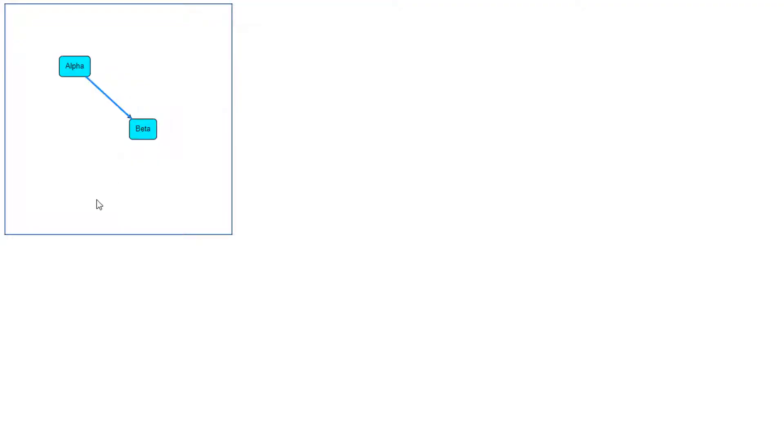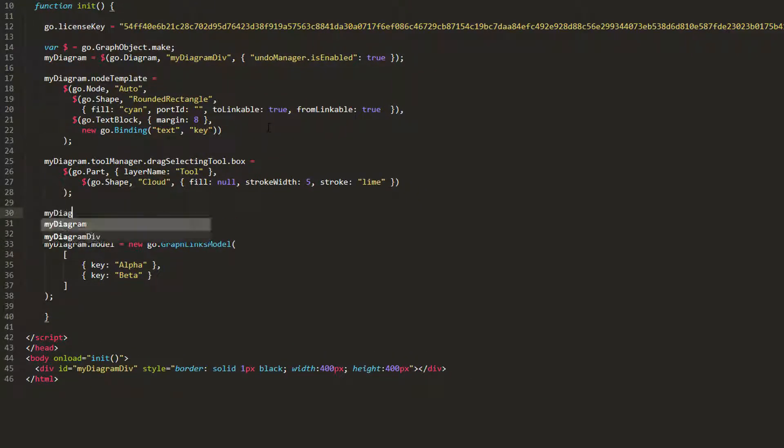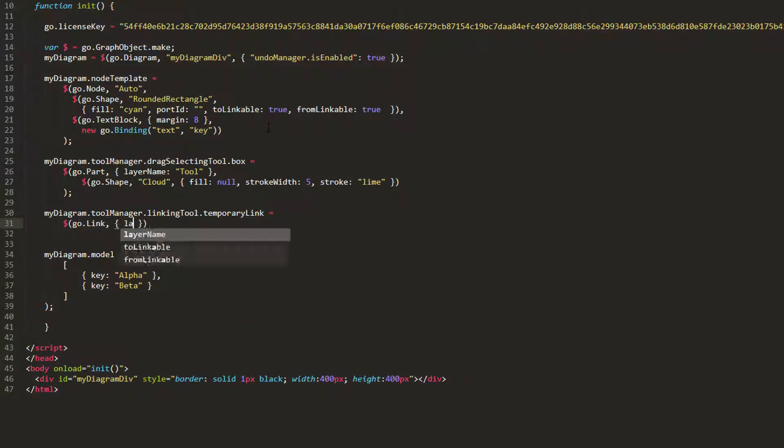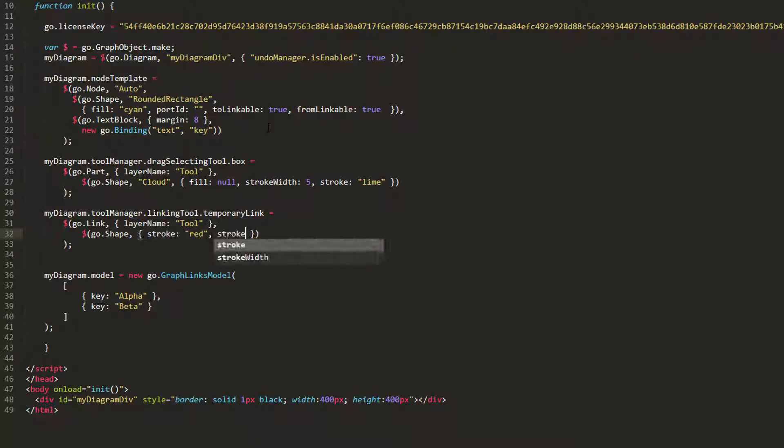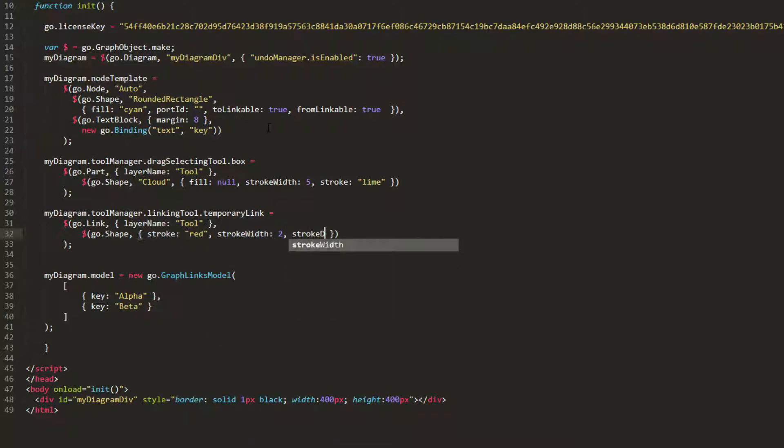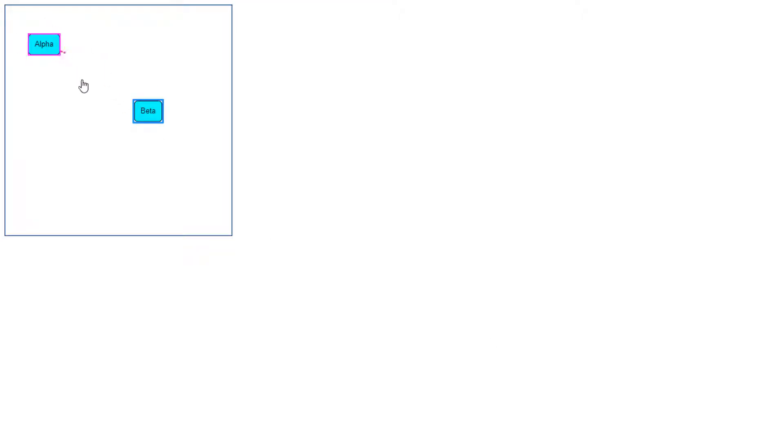Let's alter the temporary link that is made by the linking tool. We'll set our linkingTool.temporaryLink to a fresh link, ensuring its layer is tool. Then, we'll modify its first and only shape, which represents the route of the link. We'll give it a wide, red stroke, and set its strokeDashArray property to an array holding 4, 2, which helps give the route a dashed appearance. Now, reload the page. If we go to link our two nodes together, we see the temporary link appears as a dashed red line.